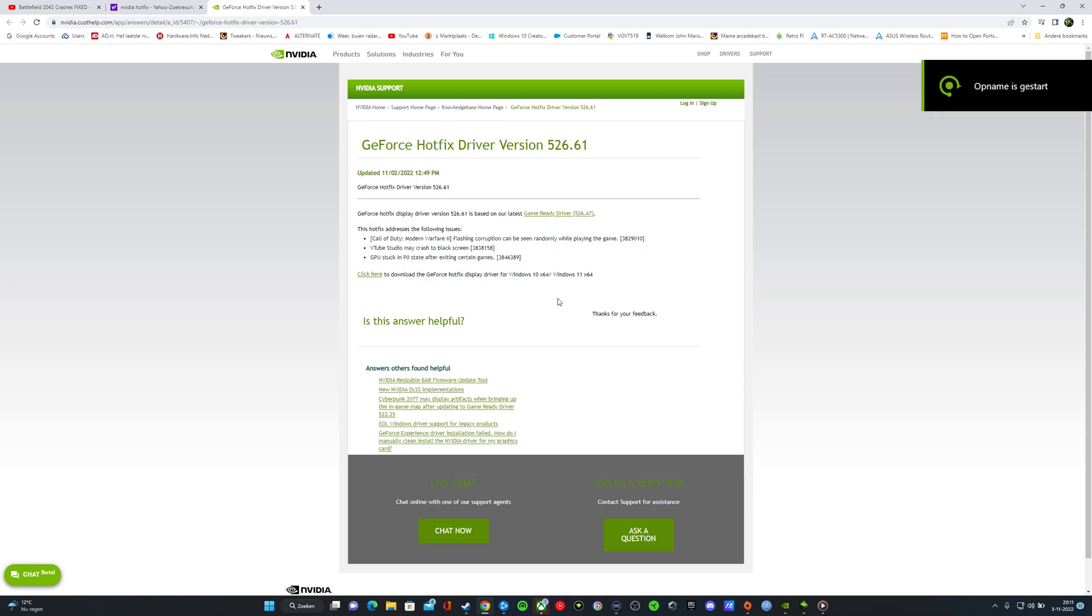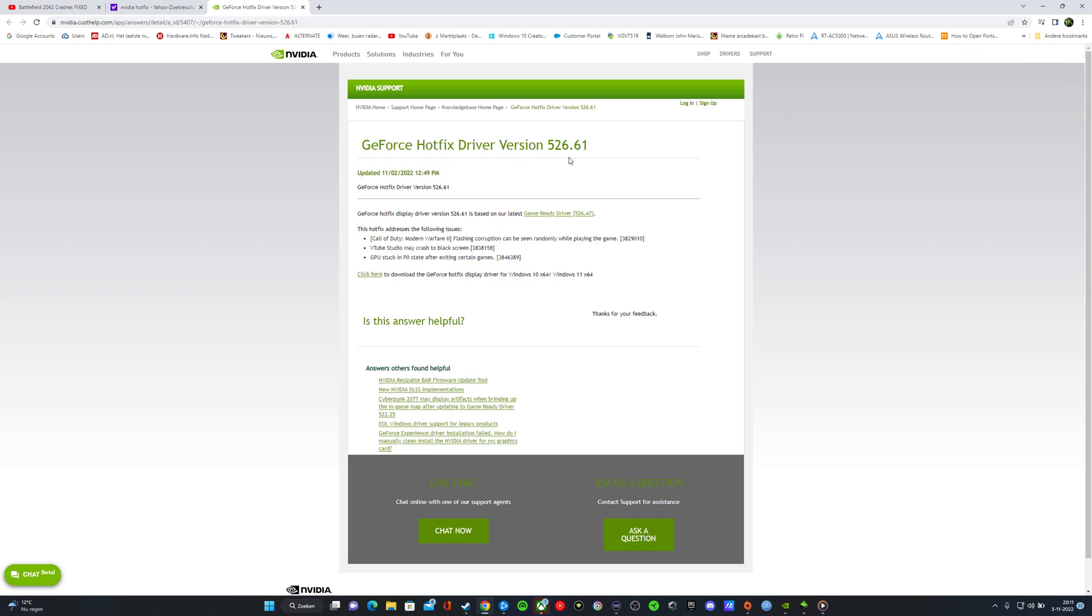Hot news this night. Today came out the GeForce Hotfix driver version 526.61. I'm sorry, it was from yesterday, the 2nd of November. In the Hotfix...